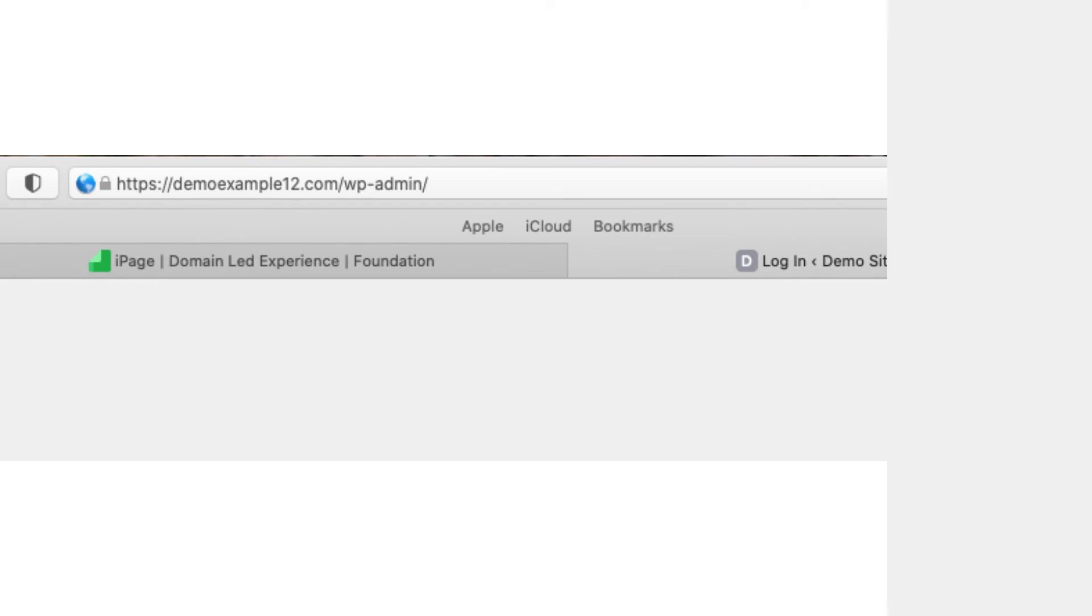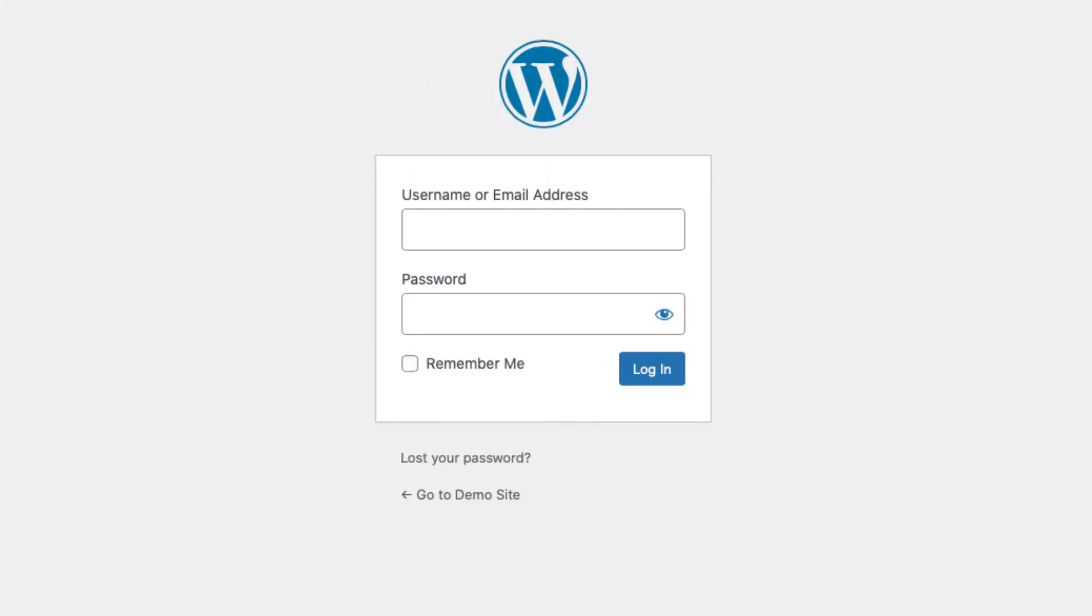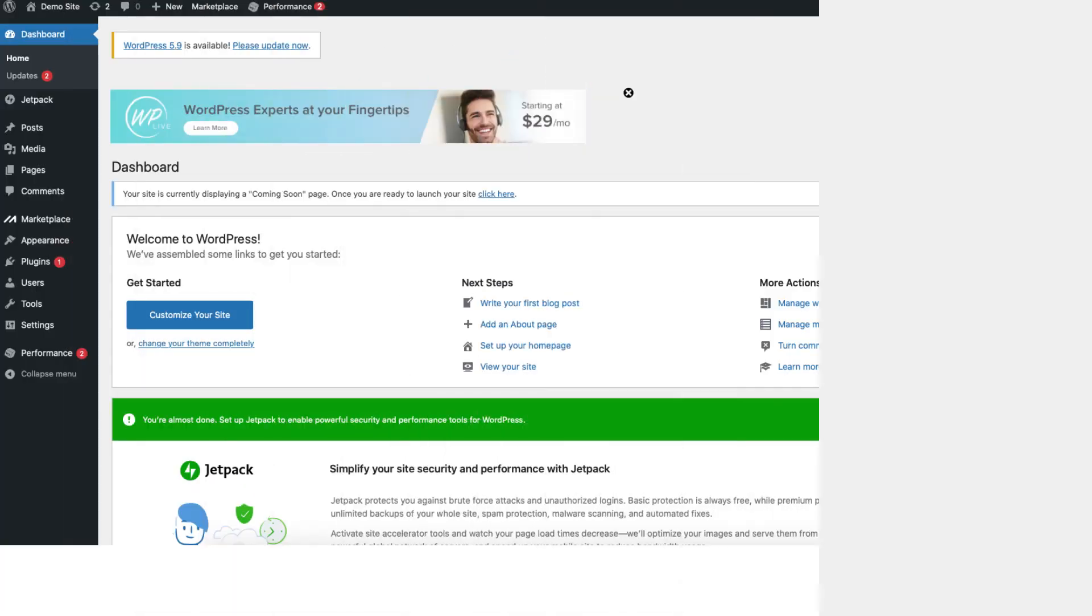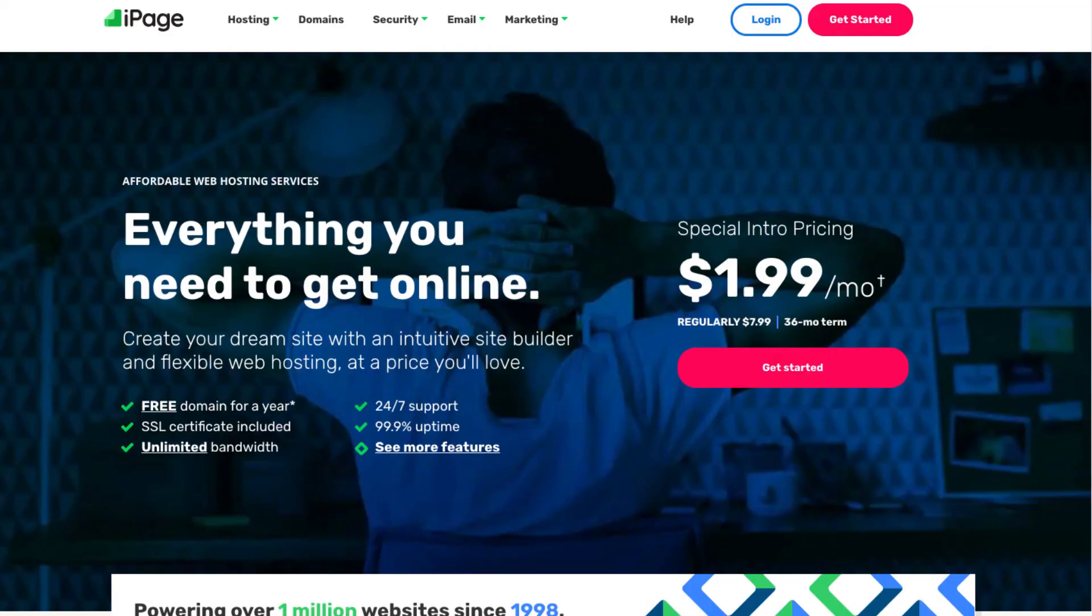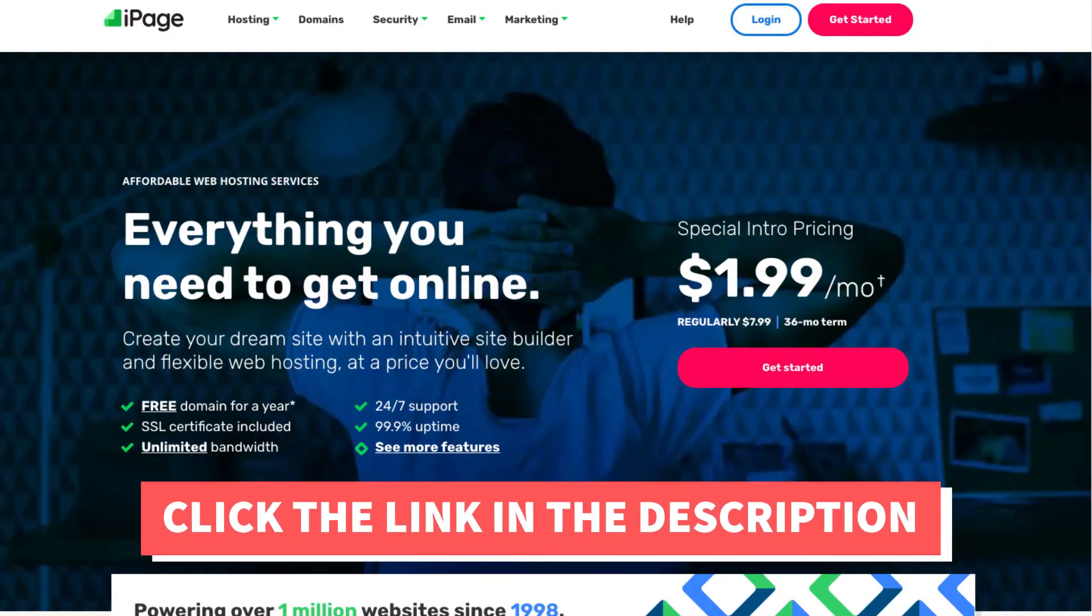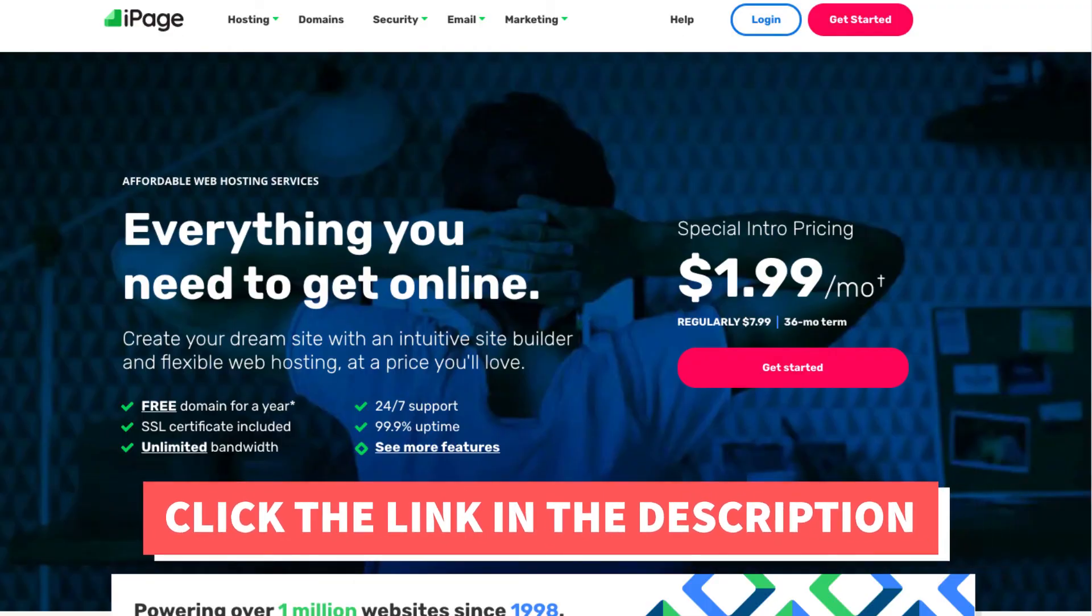Once you input your login information you'll be in the WordPress dashboard. That's all there is to it. You've successfully installed WordPress on iPage Web Hosting.